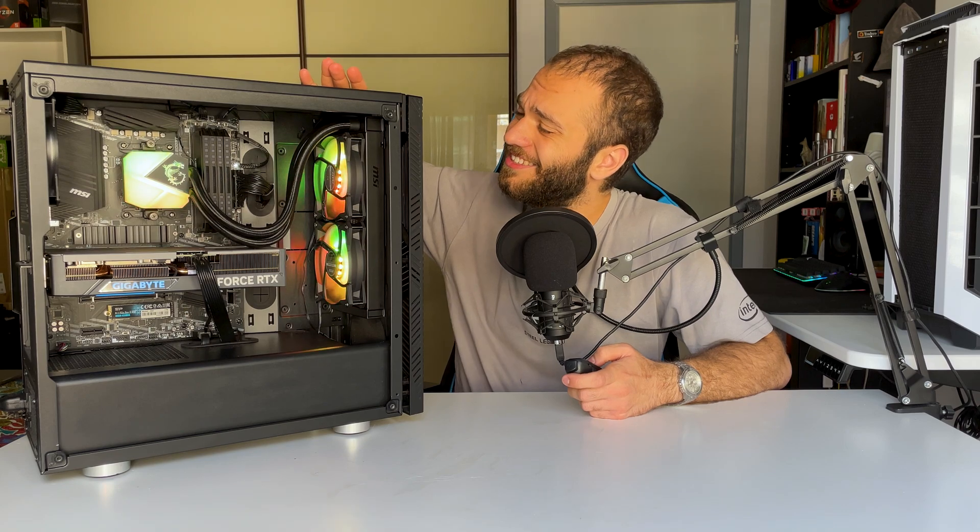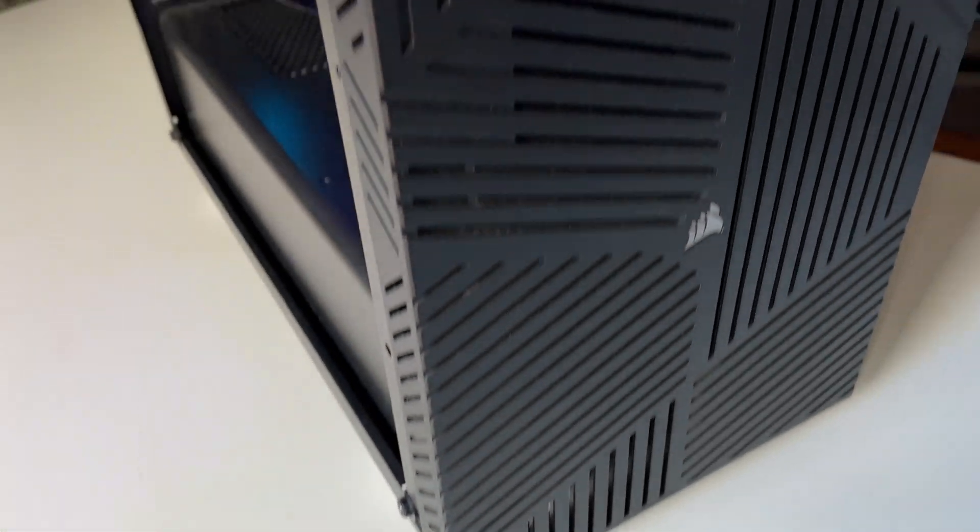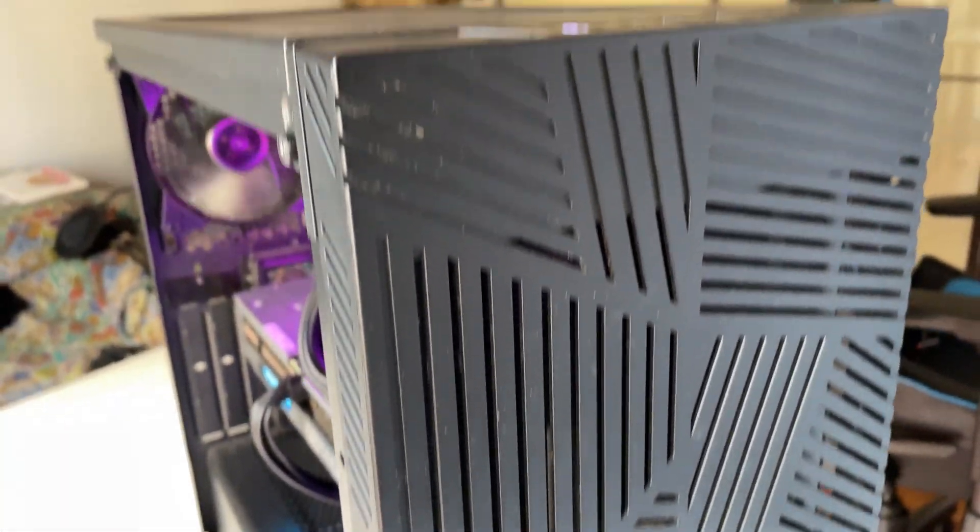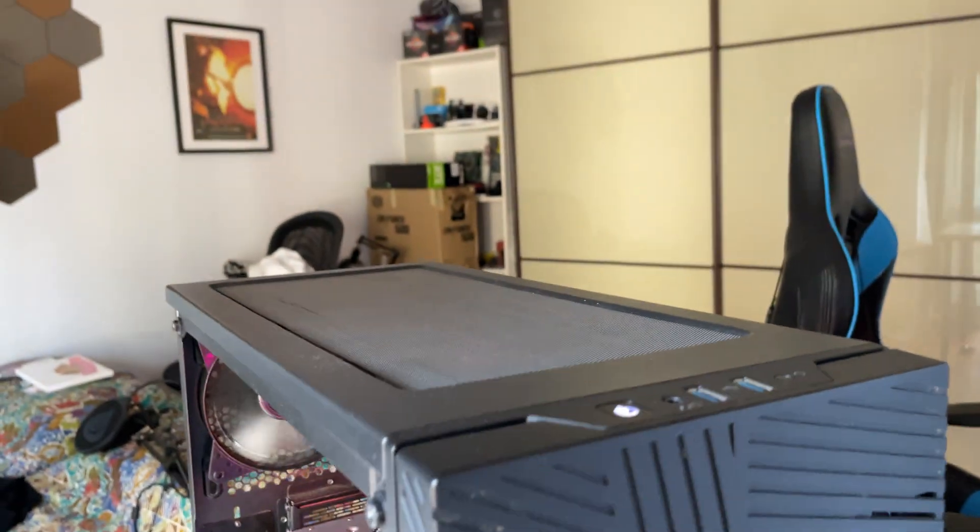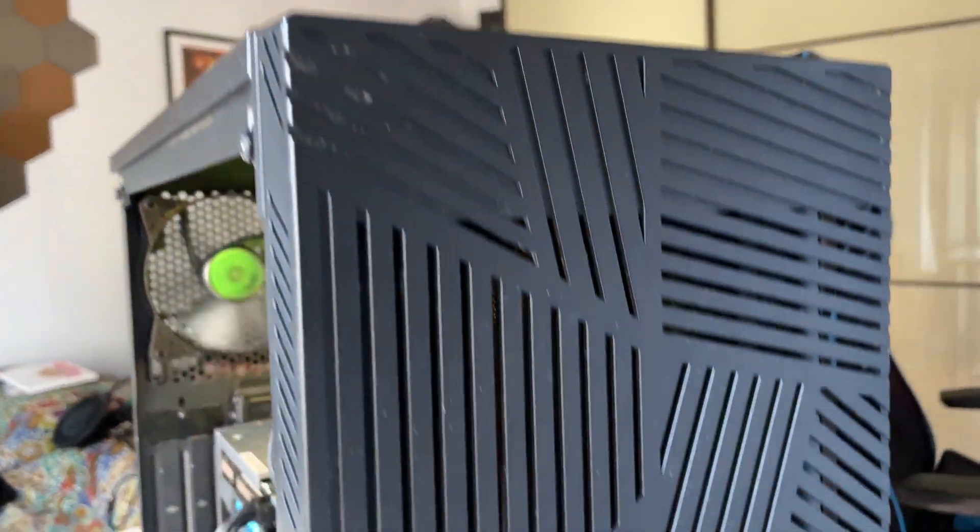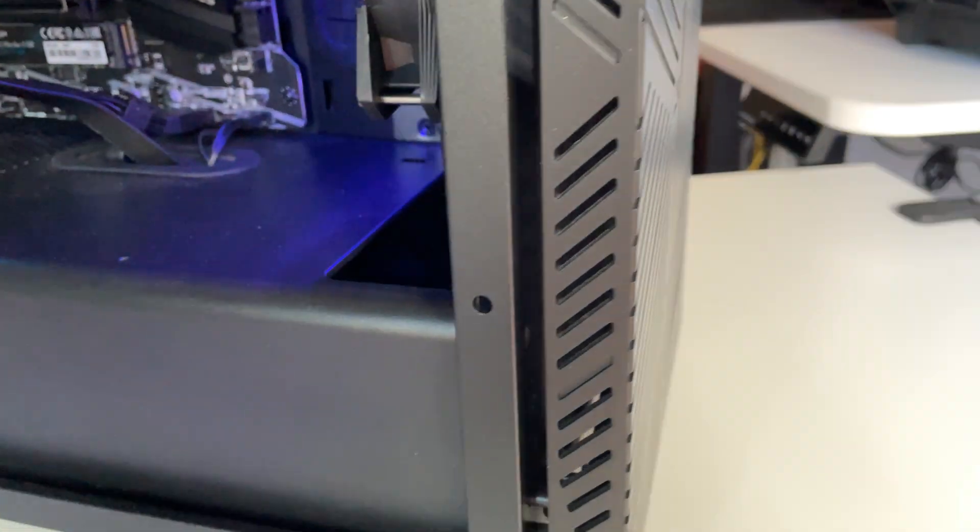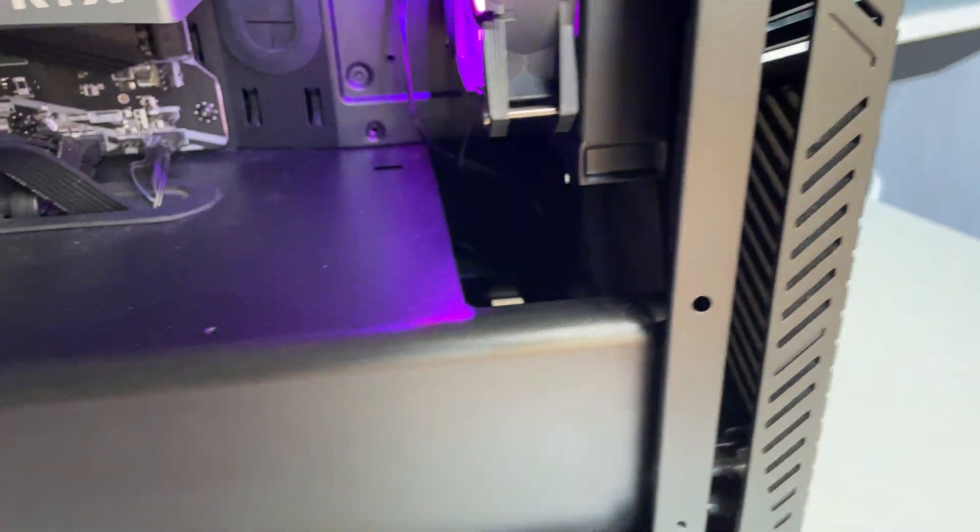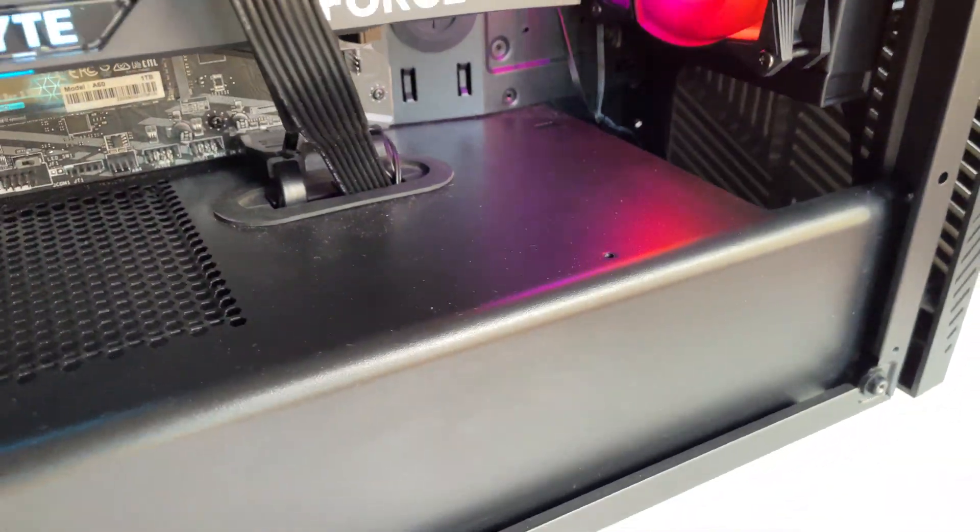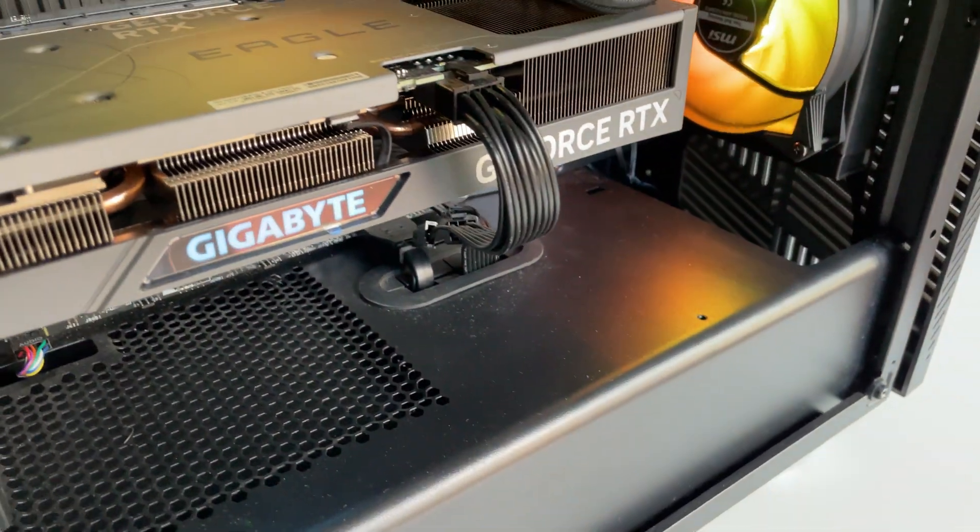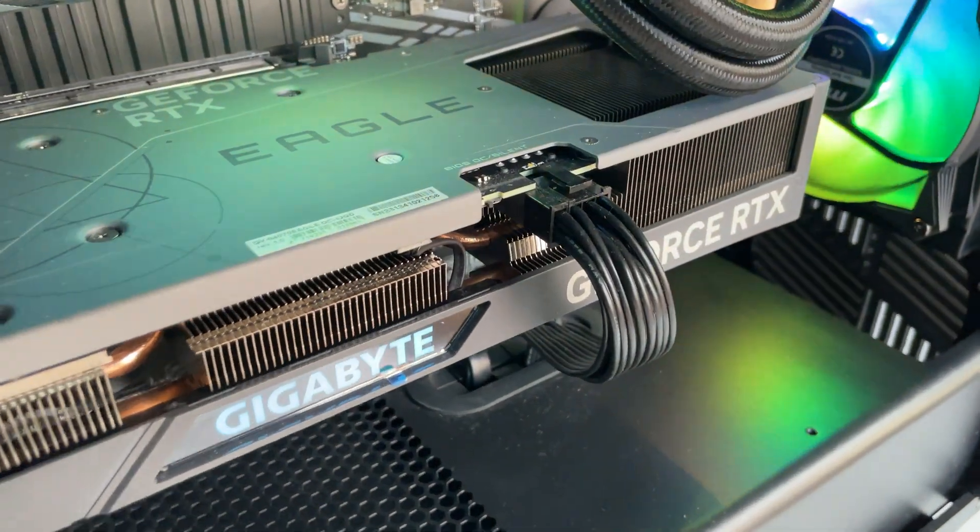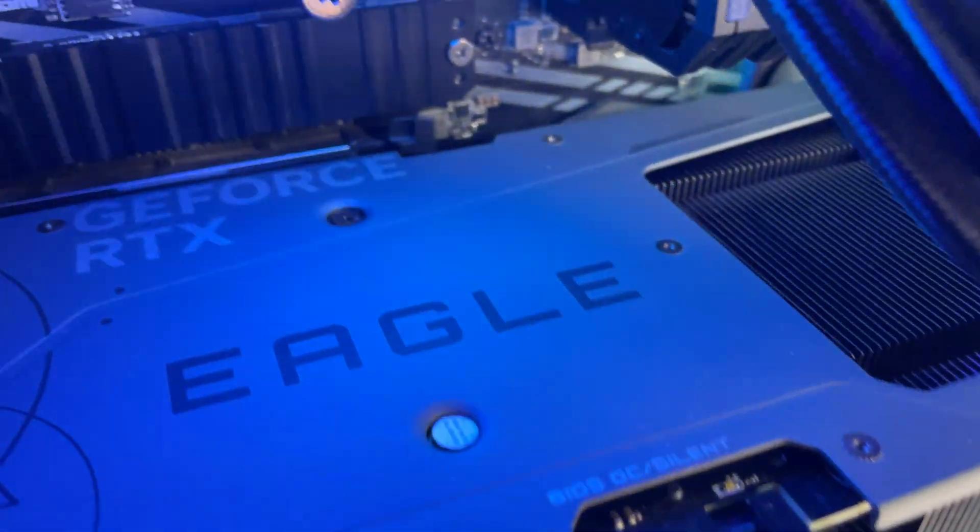First of all, let's have a look at the components. In this Corsair 275R Airflow there are some spicy hardware parts. The core of this system is the MSI B550 Pro paired with a Ryzen 7 5800X 3D, which is nearly as performant as the 5900X.